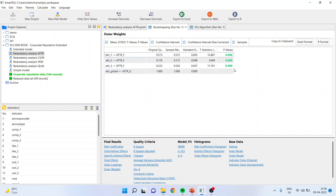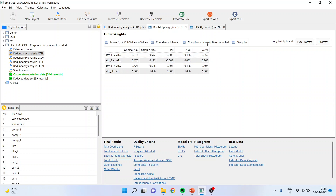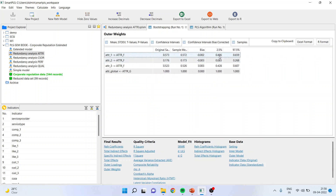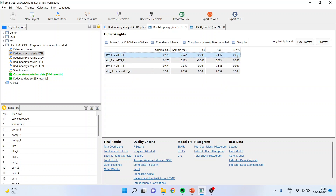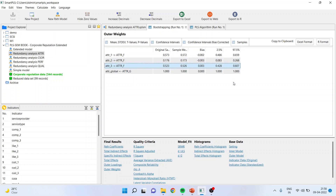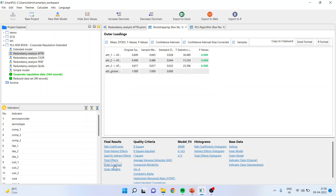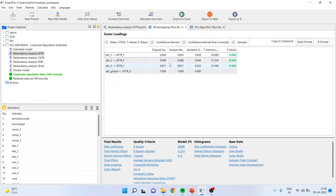If p-value is less than 0.05 and the confidence interval does not contain zero, the statement is significant and retained. If there is a dispute, go one more level up to outer loading. If outer loading is significant, retain the statement. If it becomes less than 0.5 and is insignificant, then delete the statement.